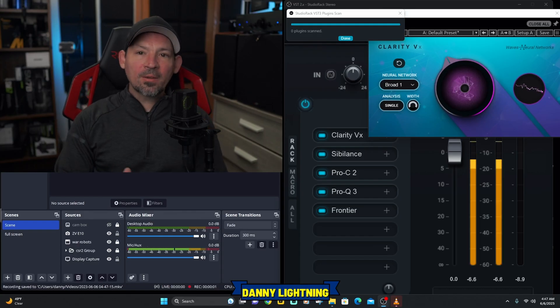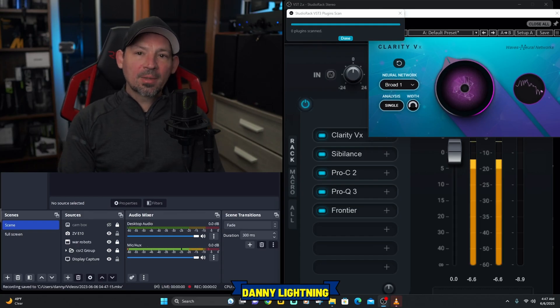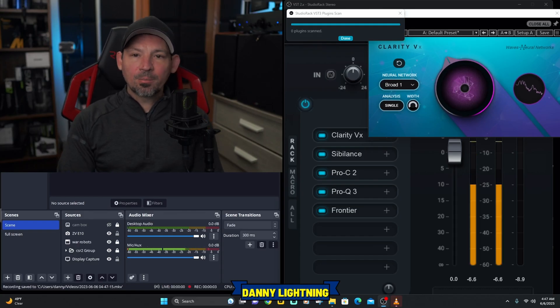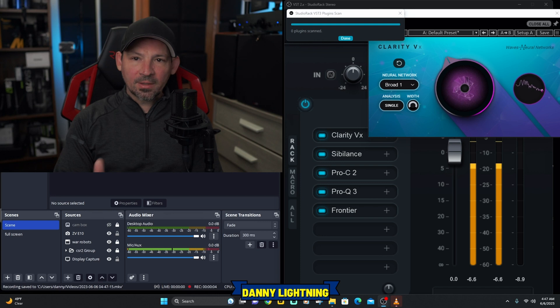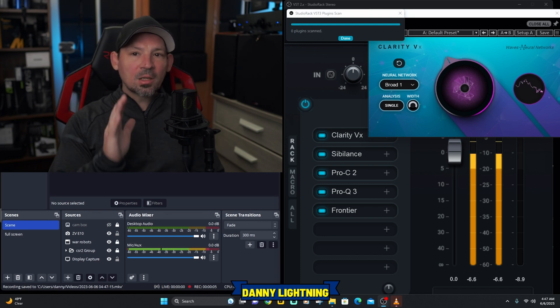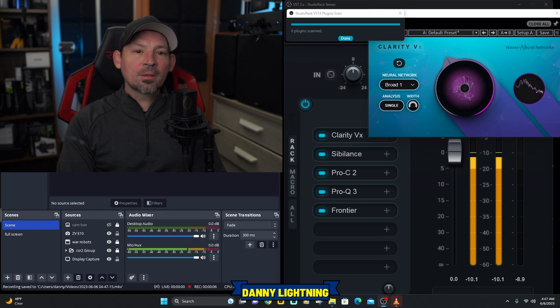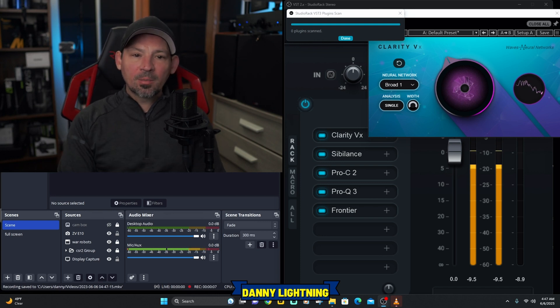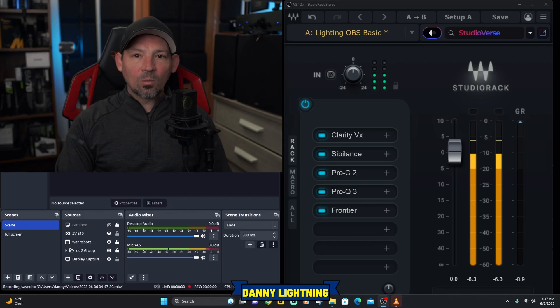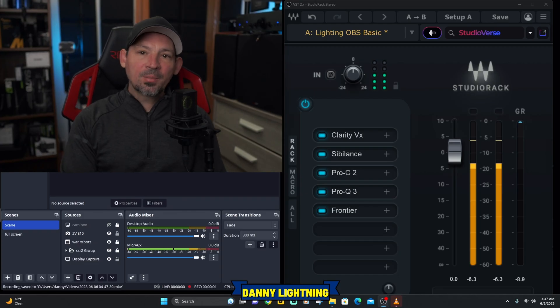If you own any Waves plugins, you probably have something on your computer called Wave Central. Go over there and download the free Waves plugin called Studio Rack. Once you have Studio Rack installed, just add it to your OBS Studio like you would any other VST plugin.